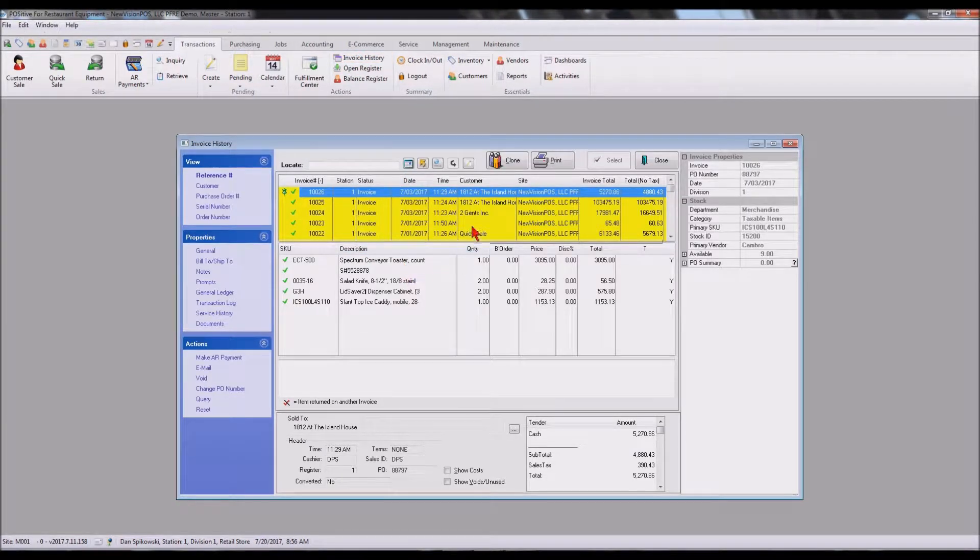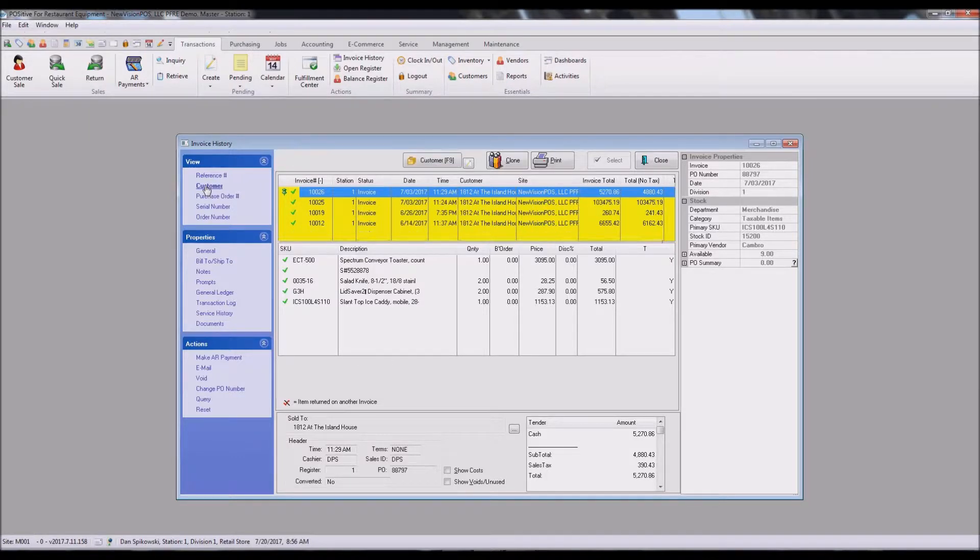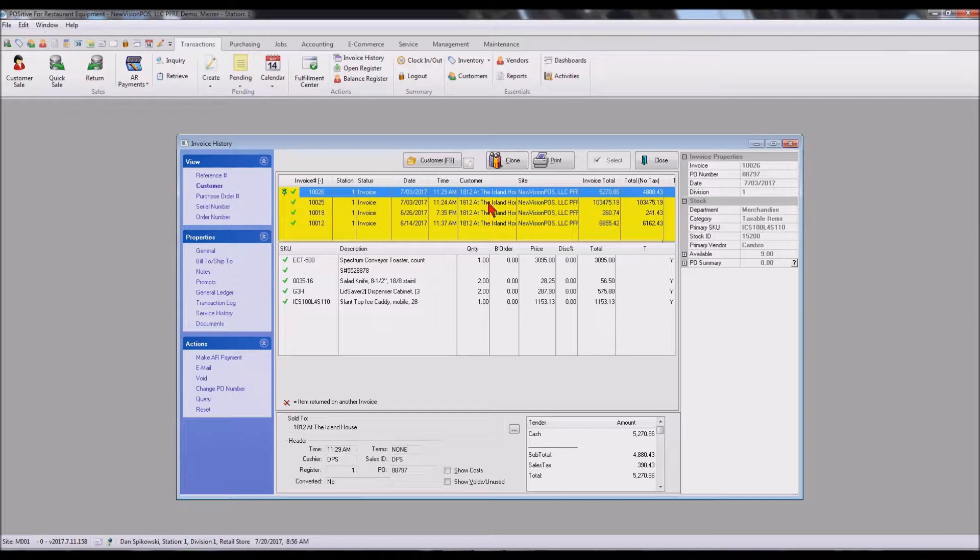We can search for a specific customer, and the fact that we were on the Island House, it will bring us up then all the Island House invoices.